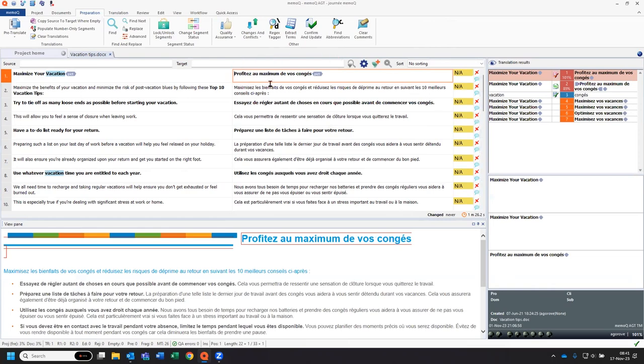The result I get corresponds exactly to my resources in the project. Profitez au maximum de vos congés.